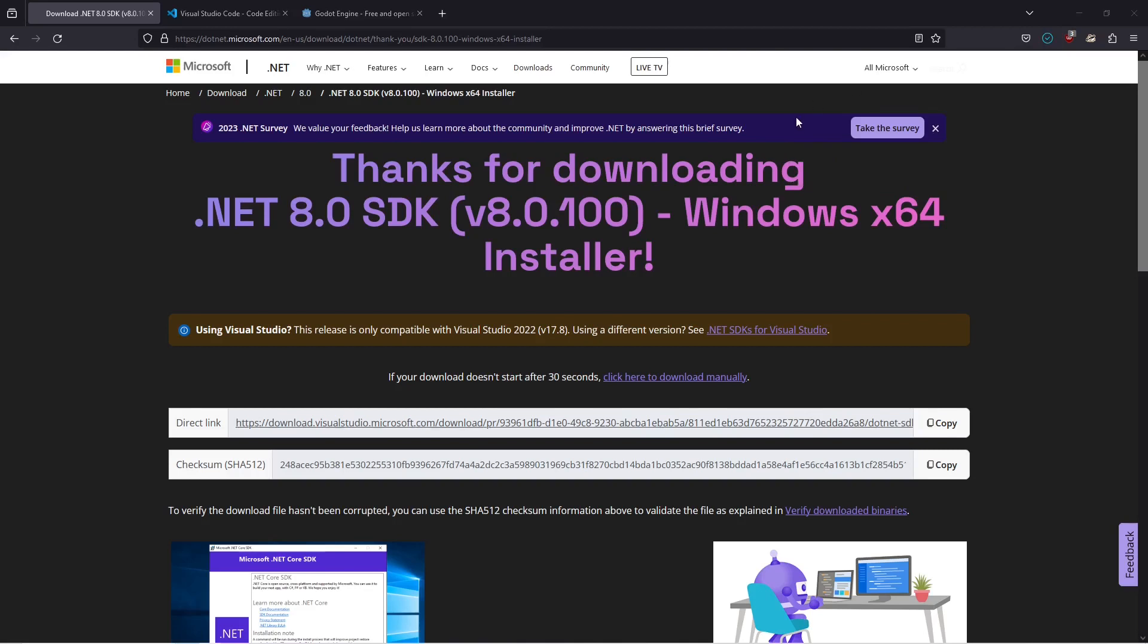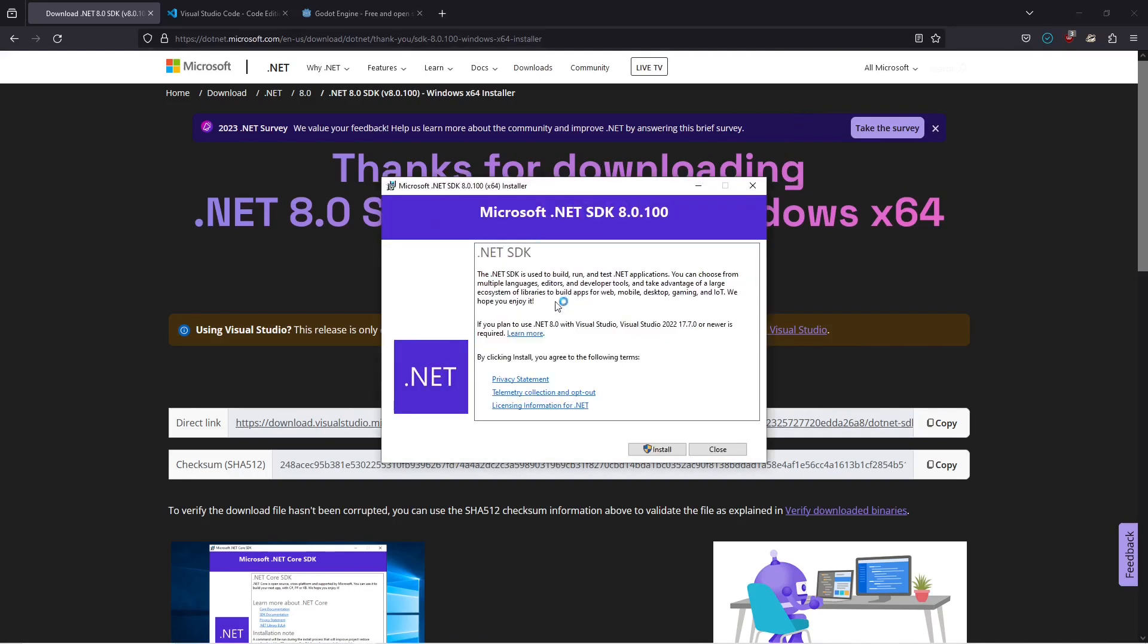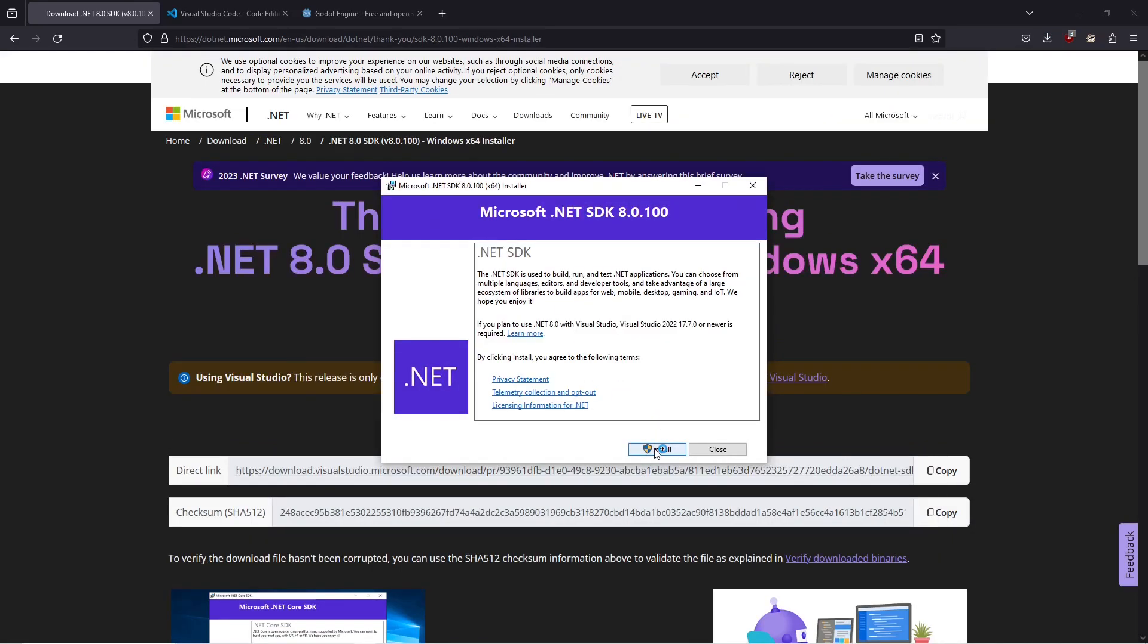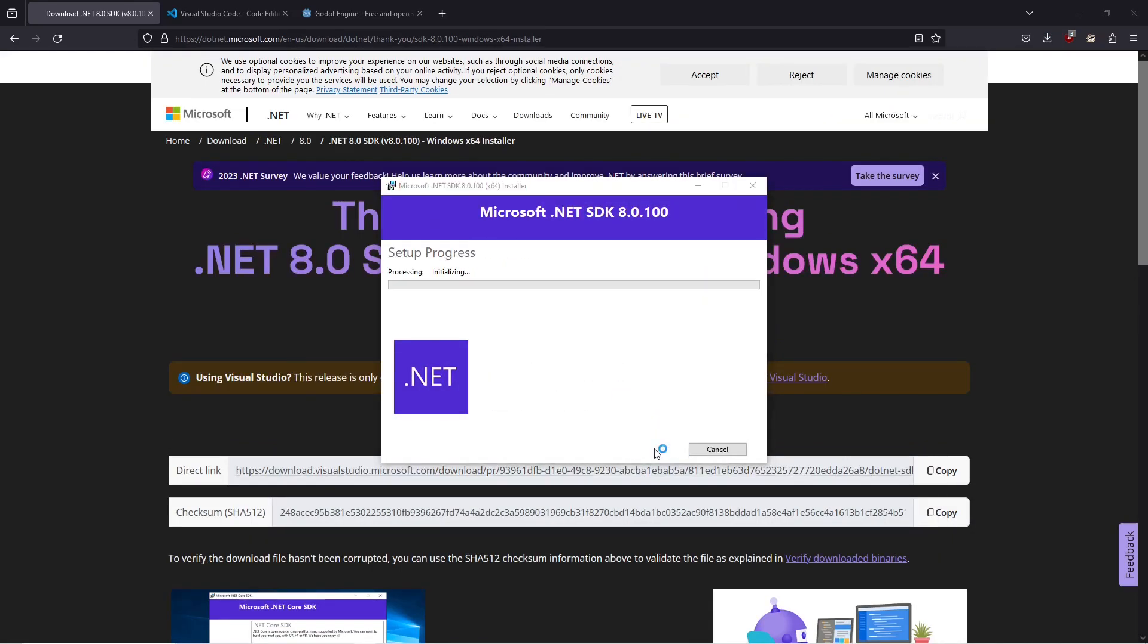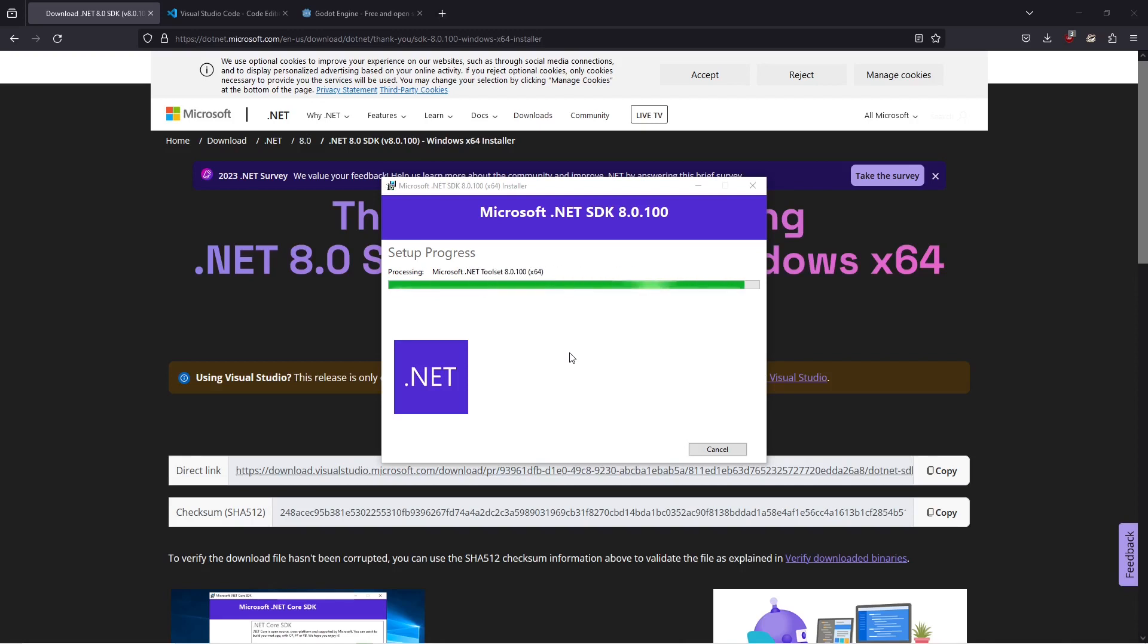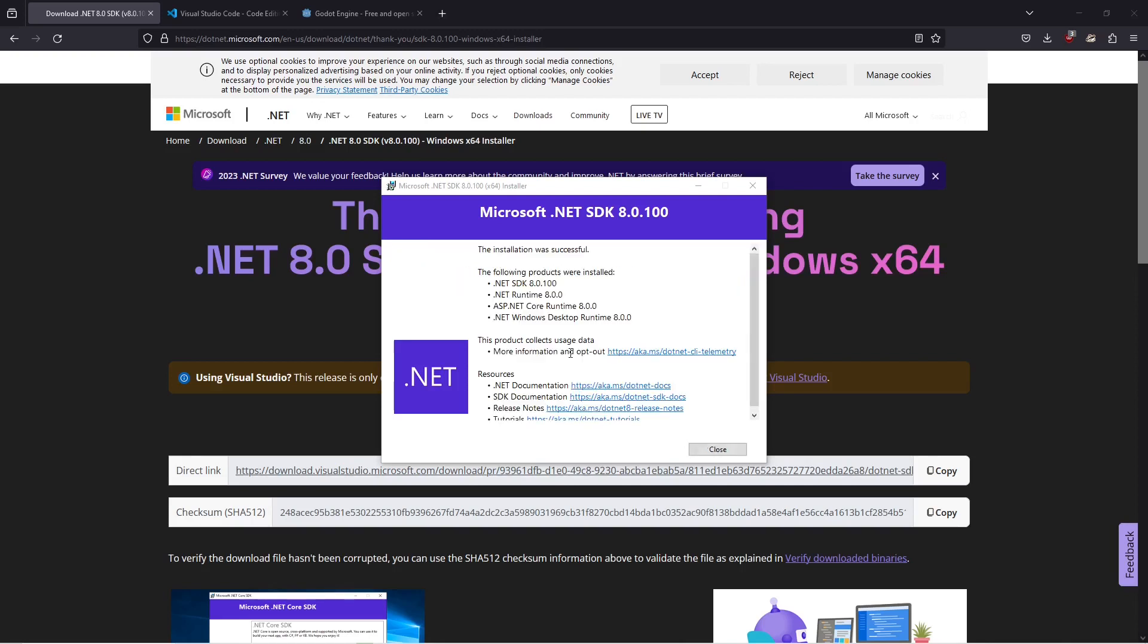We're going to run this file, then click on install, then click on yes. This will take a while so I will fast forward this for you. Once the installation is complete click on close.